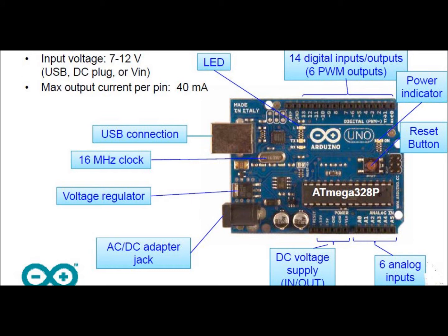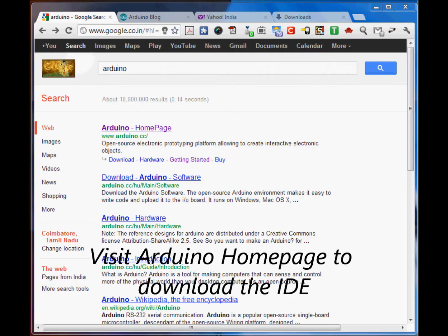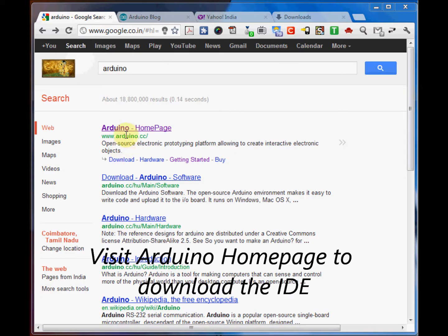UNO is built on Atmega 328 microcontroller, which is an AVR 8-bit processor with 32K flash ROM. It has 14 digital input outputs and 6 analog inputs. USB connection is provided to connect to your PC. There are power indicator LEDs and LEDs for data transmit and receive.